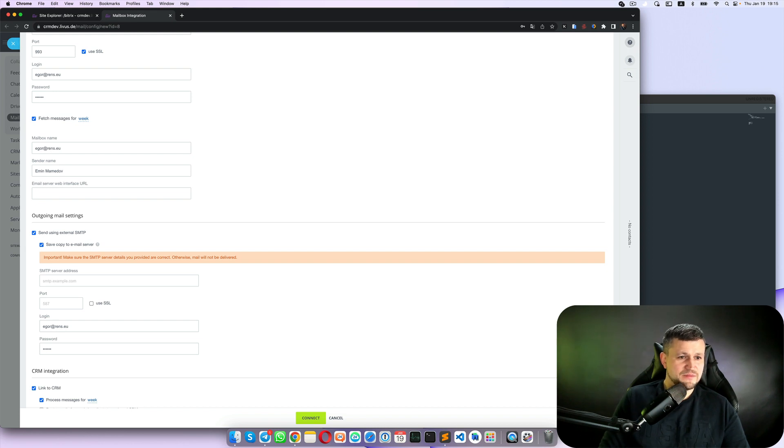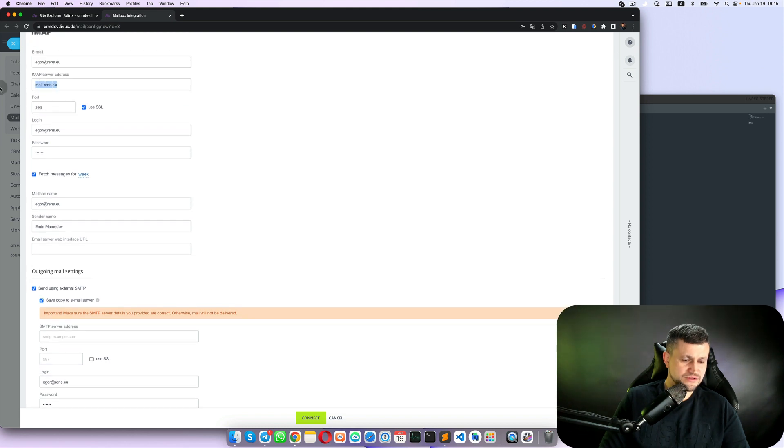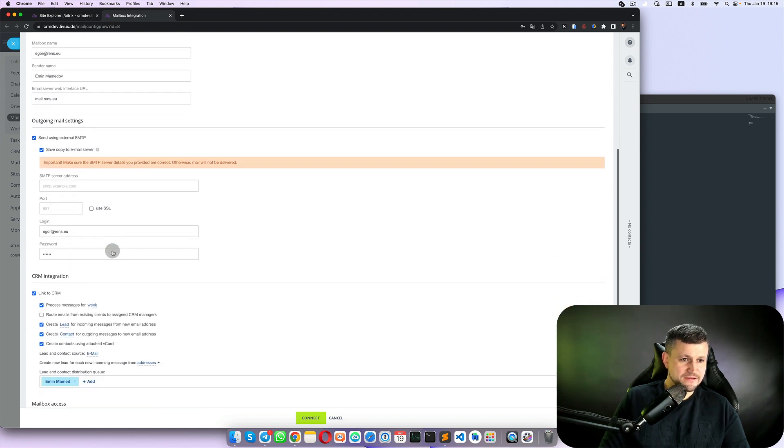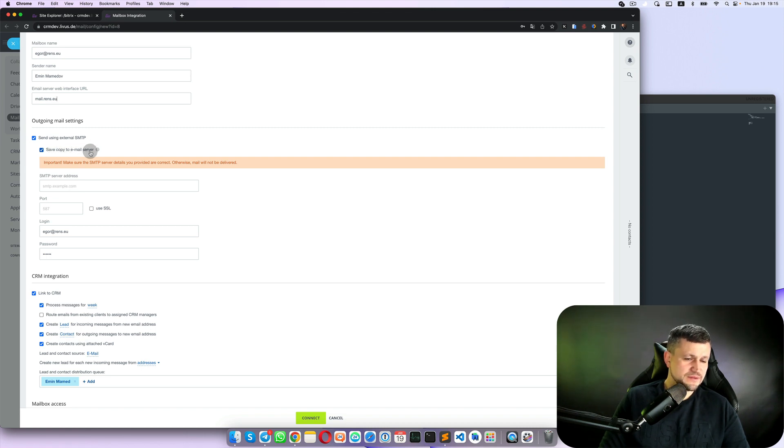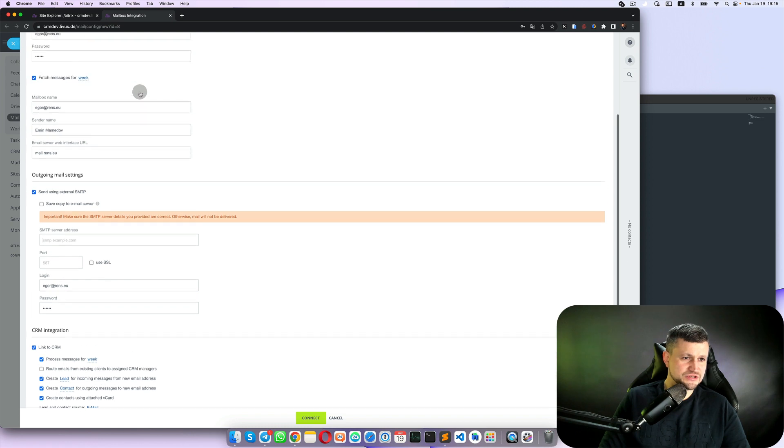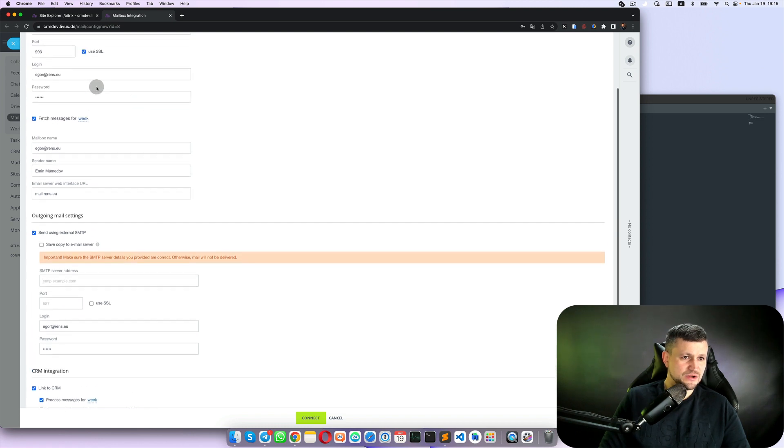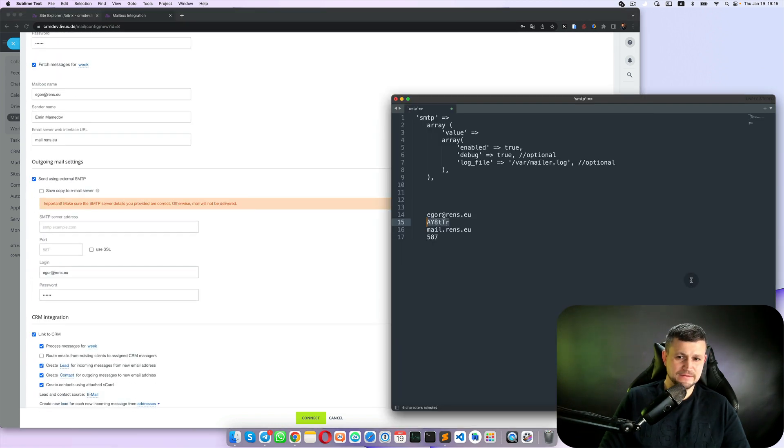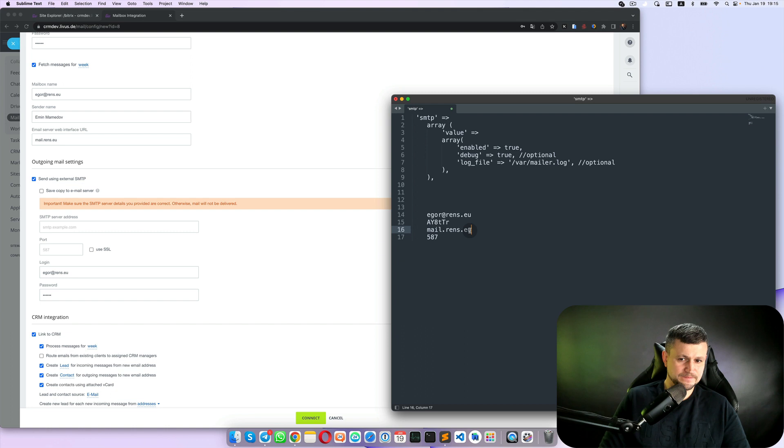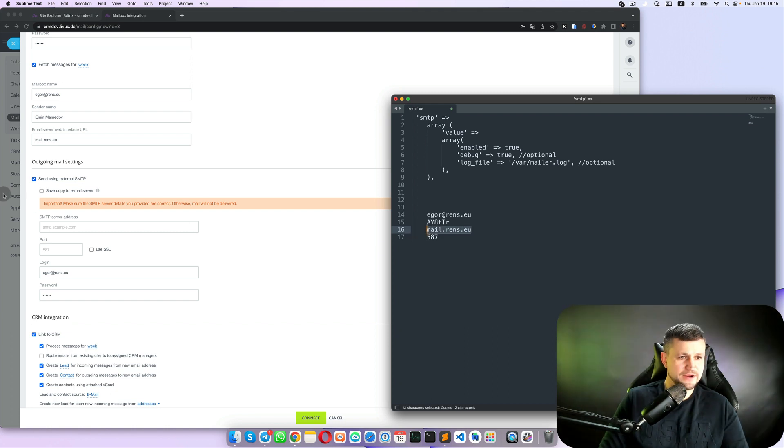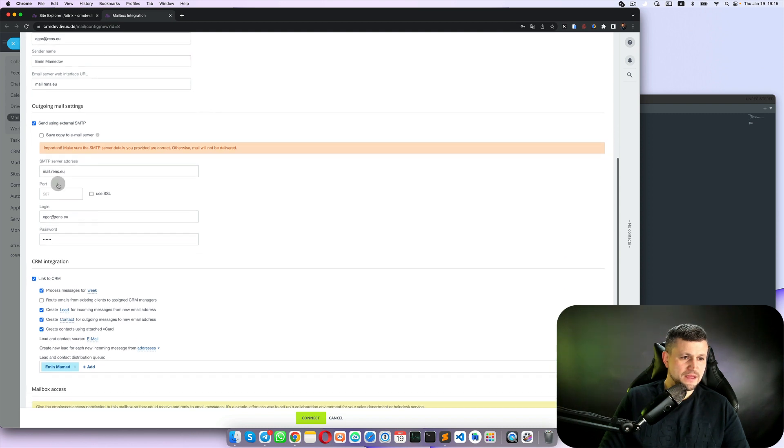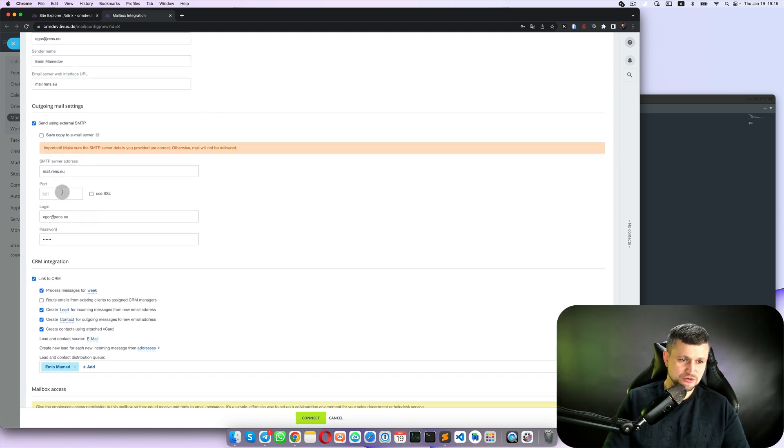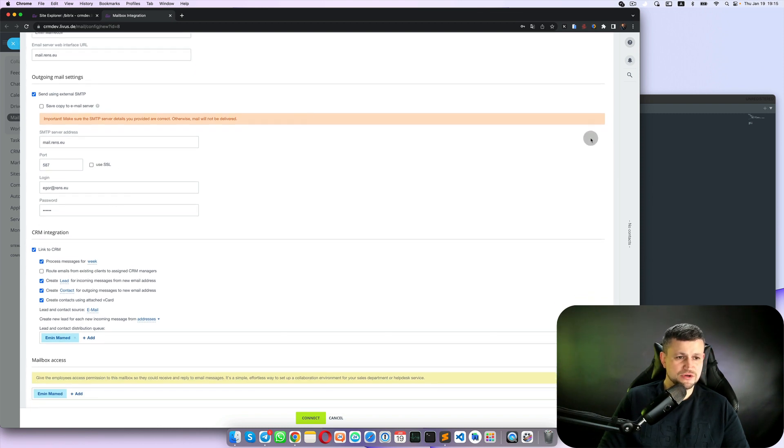Email web interface URL you can ignore it or use this one. Then send a copy to email server, you can ignore that as well. Then put SMTP server address which looks like this one. You need to put the same data as before, usually it's this port address 587, not using SSL usually, and put again login and password.